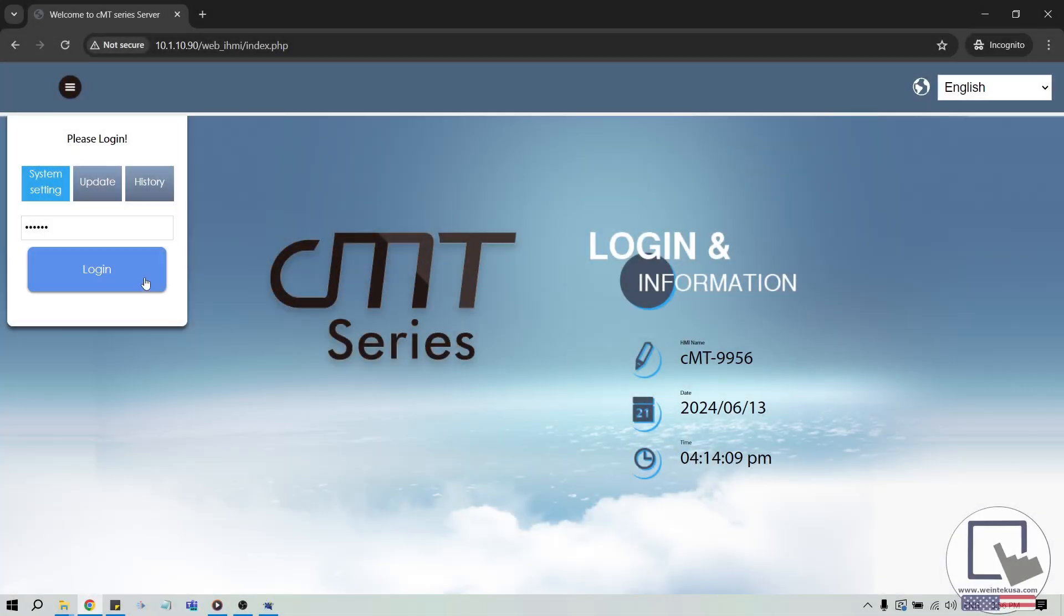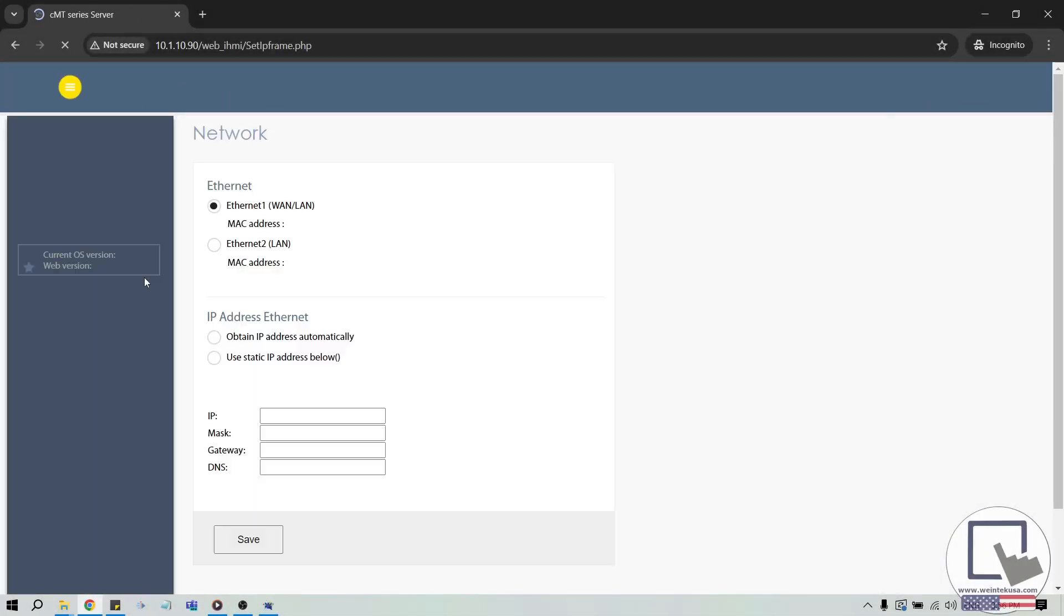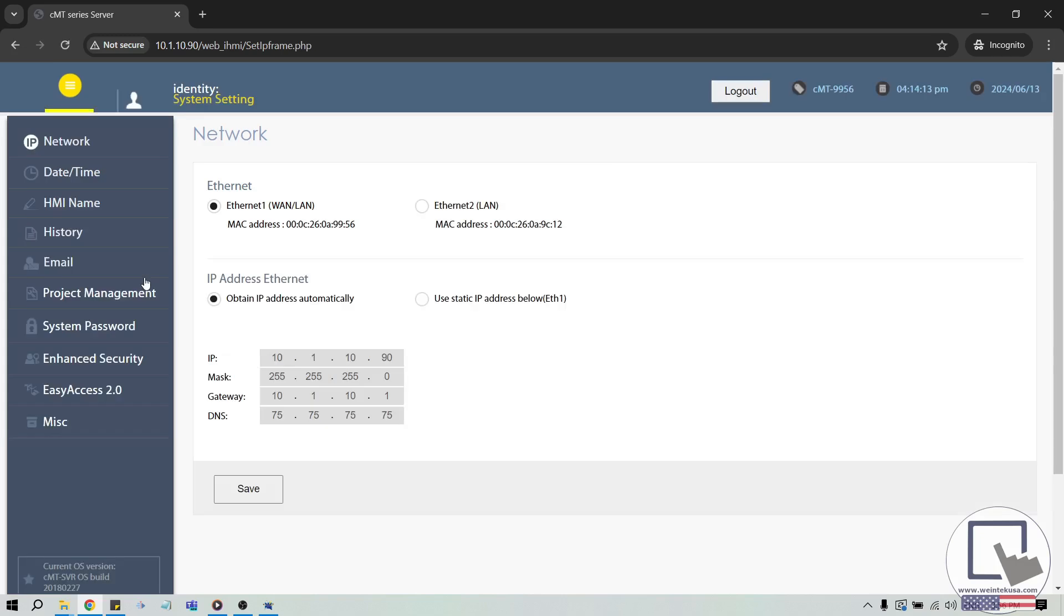On the Legacy web server, you can access the hardware key by selecting the Easy Access 2.0 tab after login.